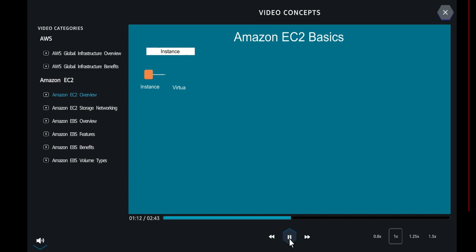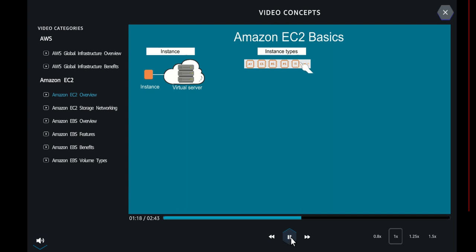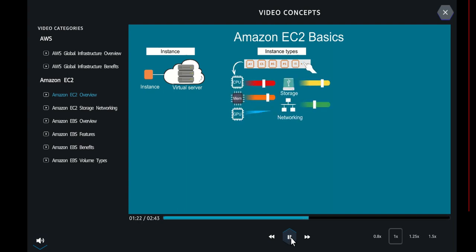An instance is a virtual server in the cloud. Amazon EC2 provides a wide selection of instance types to enable you to choose the CPU, memory, storage, networking capacity, and GPU for your applications. Here are the instance type categories.